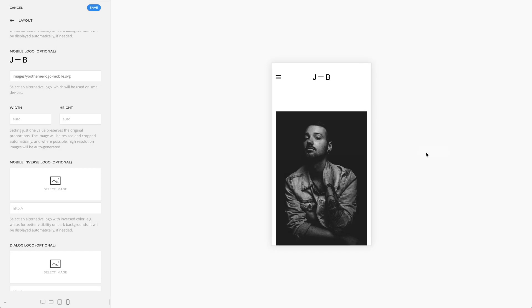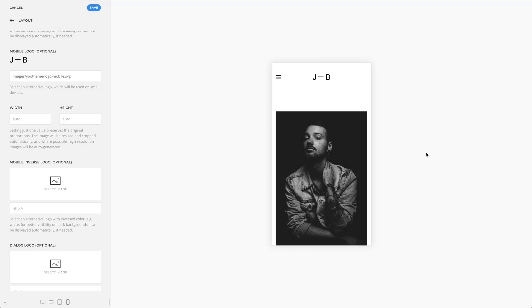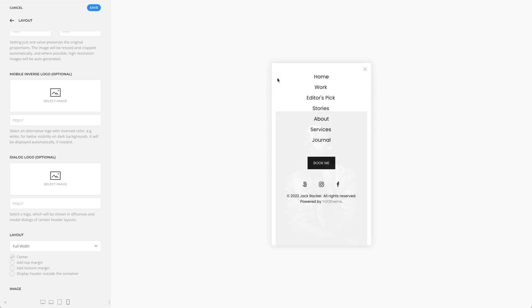Of course, the mobile logo has its own width and height options. Just like with the default logo, there is an optional mobile inverse logo. And finally, you can select a dialog logo. This one will be shown in the dialog layouts for both header and mobile header.